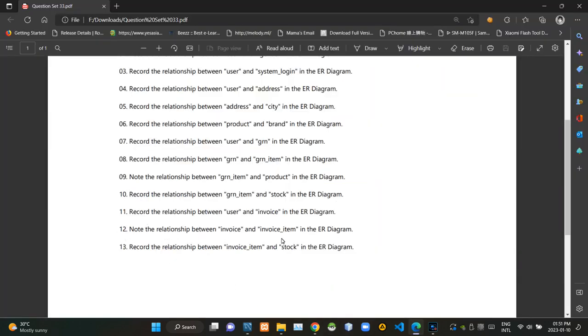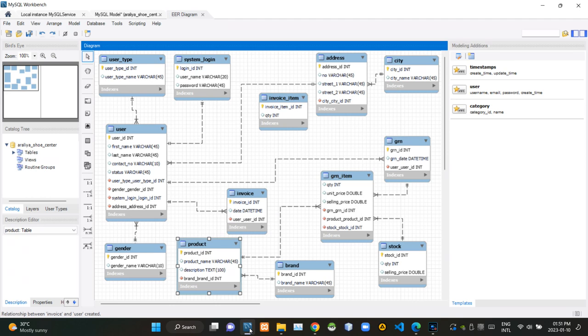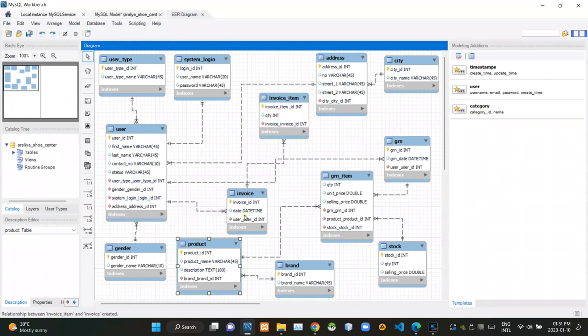Then they are asking what is the relationship between invoice and invoice item tables. In this case, a single invoice could contain several invoice items, so there must be a one-to-many relationship between invoice and invoice item tables.